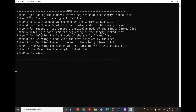The user can enter 1 to add a new node at the beginning, 2 to display the singly linked list, 3 to insert a node at the end, 4 to insert a node after a particular node, 5 to insert a node before a particular node, then deletion operations, then counting, 9 for count, 10 for sum, 11 for reverse, and 12 to exit the program.